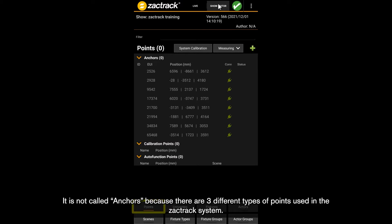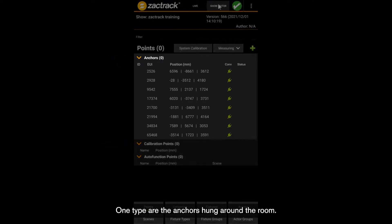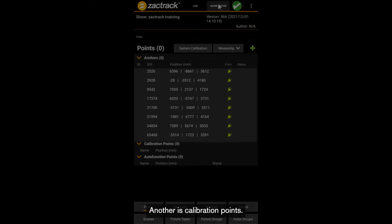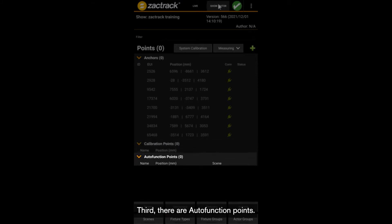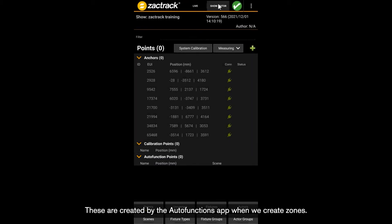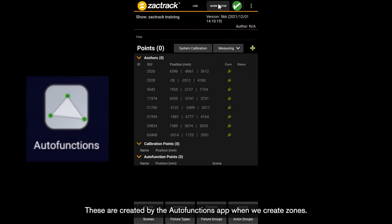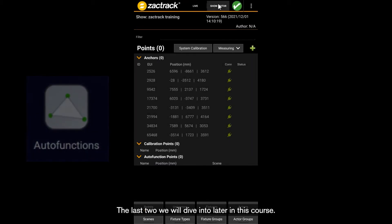It's not called Anchors because there are three different types of points used in the ZackTrack system. One type are the anchors hung around the room. Another is calibration points — they can be created manually by us for reference. Third, there are auto function points, which are created by the Auto Functions app when we create zones. The last two we will dive into later in this course.